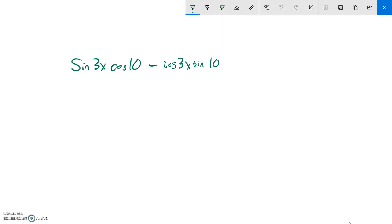This is Pre-Calculus, Topic 5, Basics, and we are asked to take this statement and rewrite it using a composite argument.